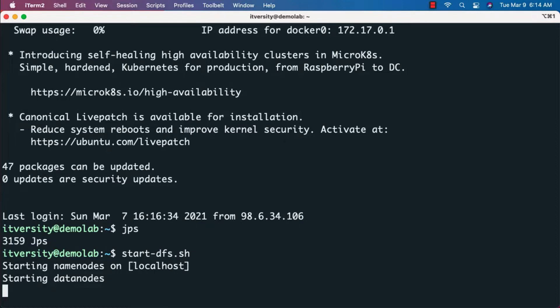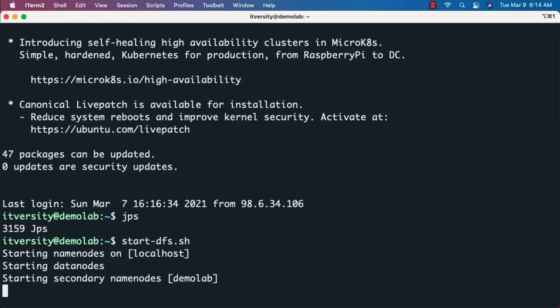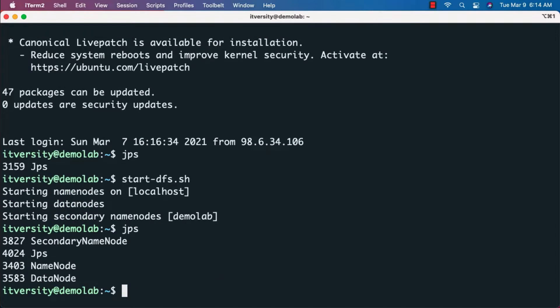After starting each of these services, we can validate by running JPS to make sure the relevant components are started without any issues. We can see name node, secondary name node, and data node are started.